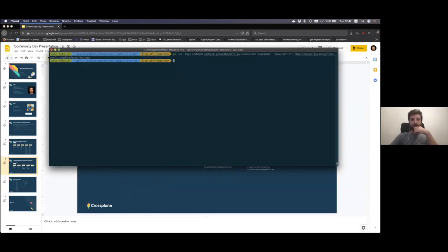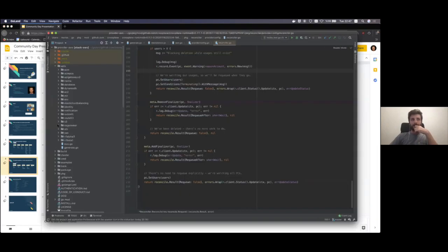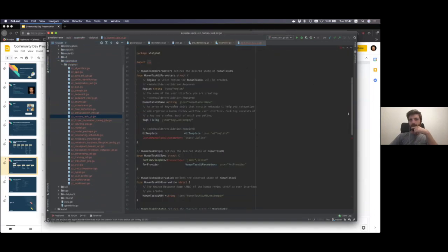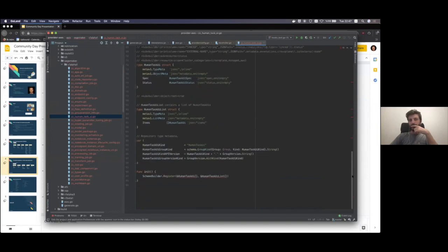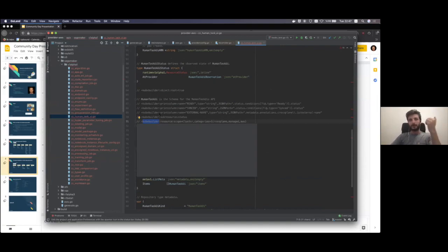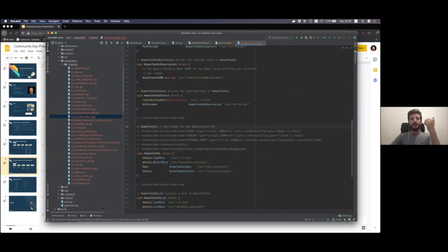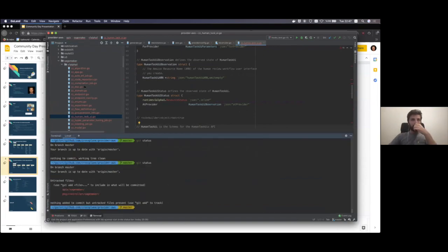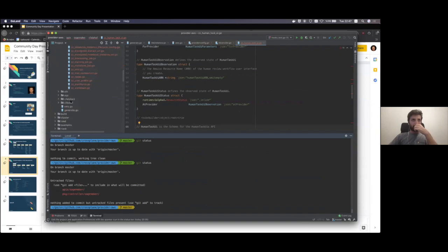You can see that we have the SageMaker directory with all the types needed for CRD generation. The structs are all there, and it's all kubebuilder — as Jay pointed out, ACK actually does use kubebuilder for a lot of low-level stuff. And we also have the controller implementation itself.